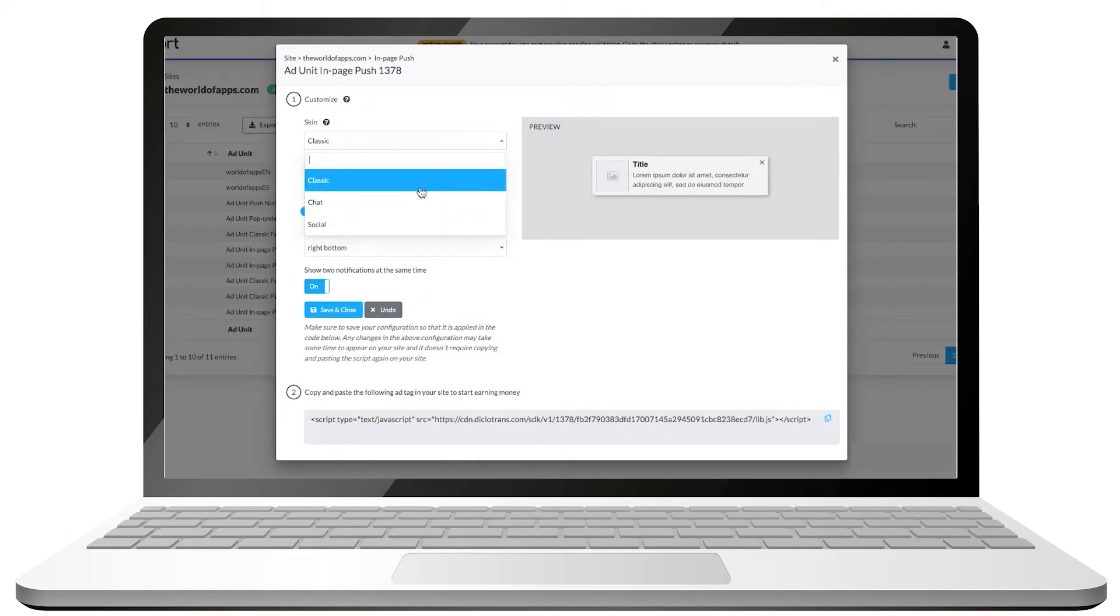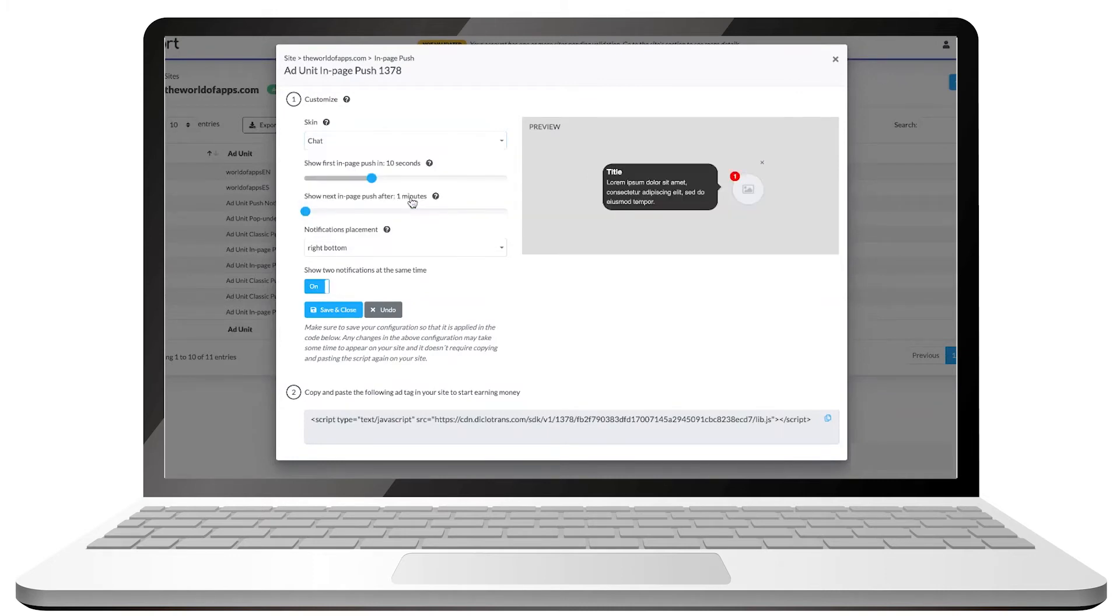A title, a description, and an image. For this example, we will pick the chat skin.